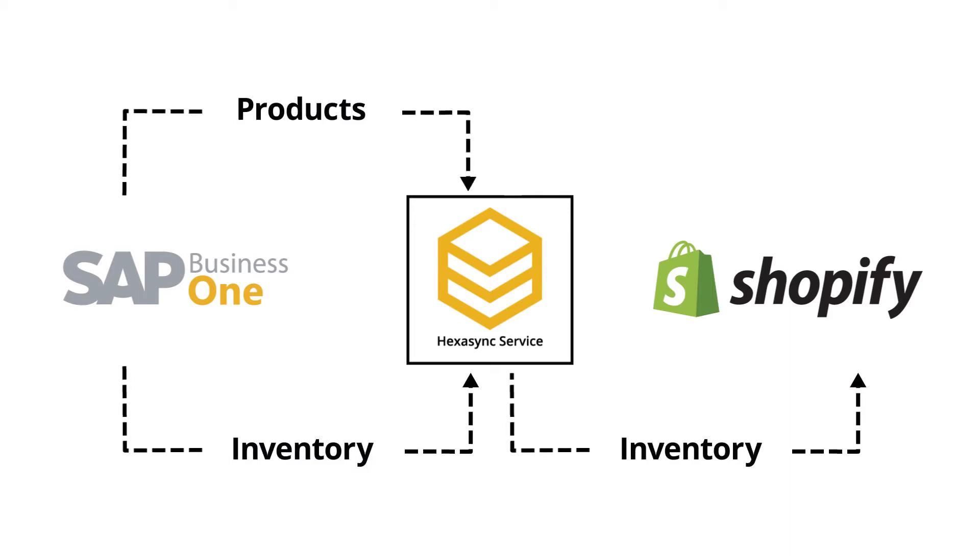In this demo, we will highlight how to sync products from SAP Business One to Shopify using Hexa Sync.